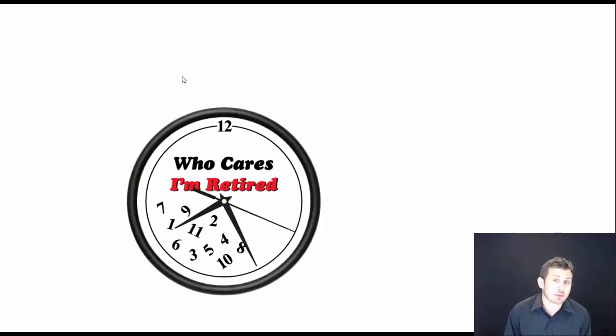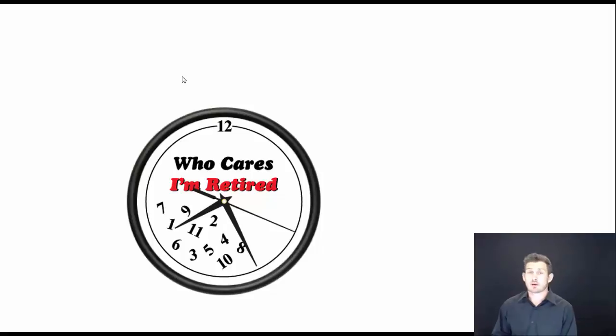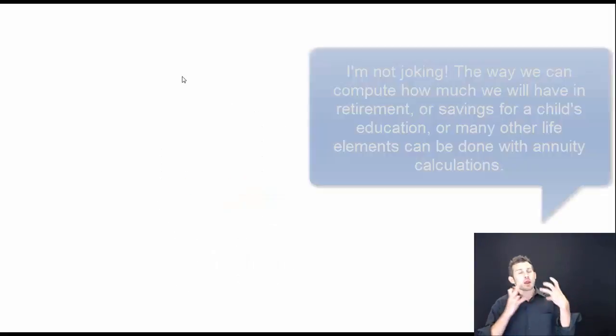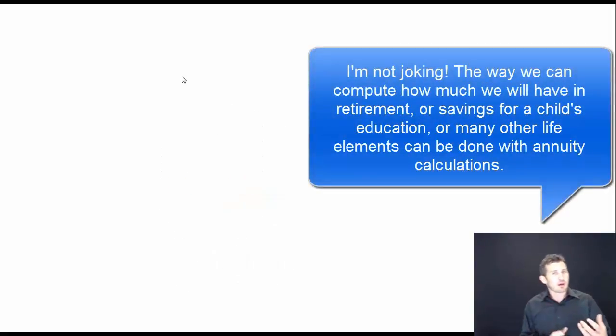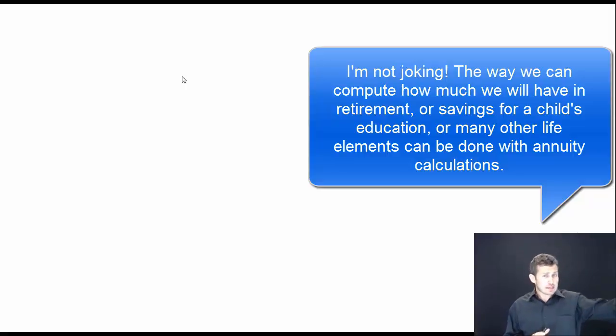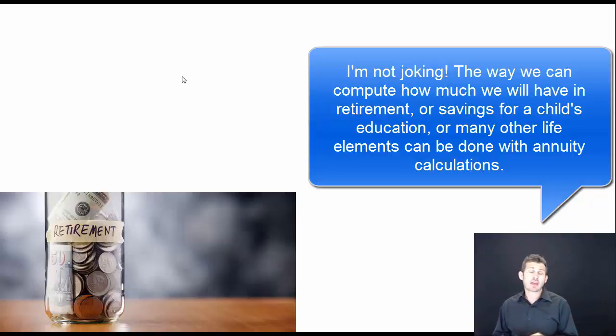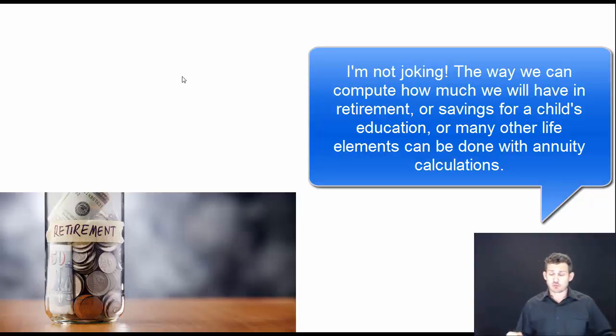One of the things I commonly hear is I want to be retired by the time I'm 30 or I want to be retired by this age. Now, in order to figure this out and to figure out exactly how we can be retired, we want to be able to look at this as the future value of an annuity.